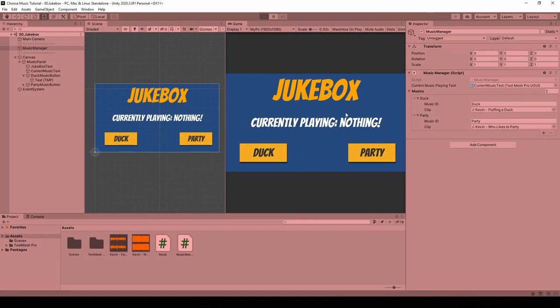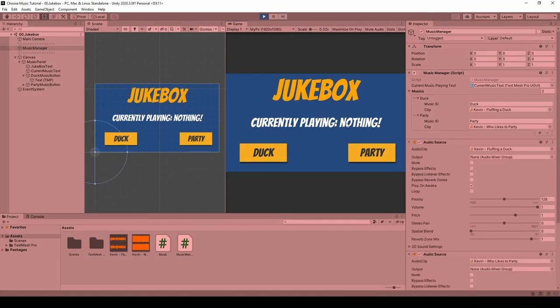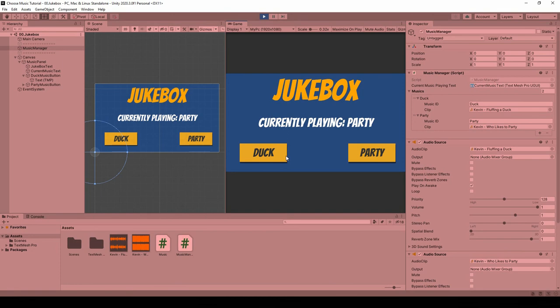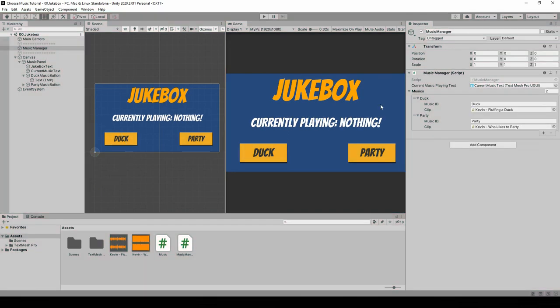And now if we hit play, right from the start it says nothing because nothing is playing. But if we hit duck... And that's it.